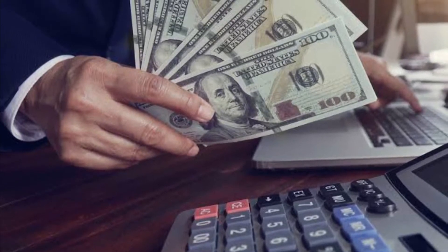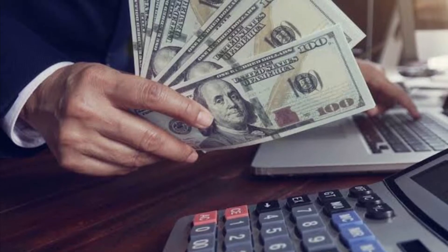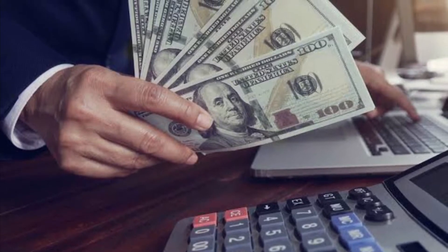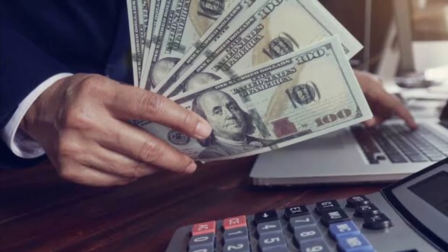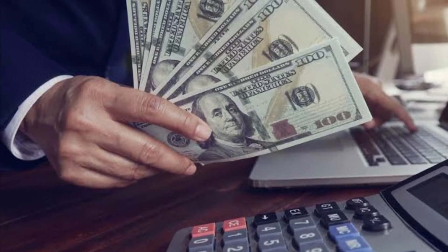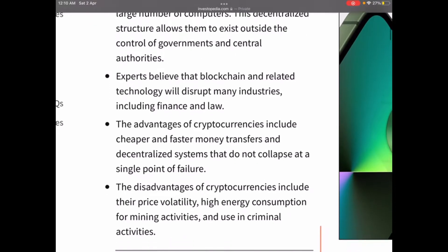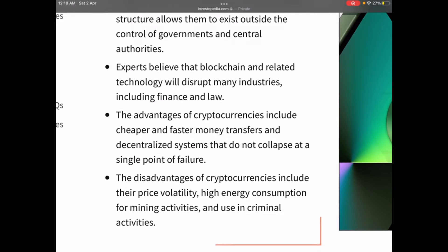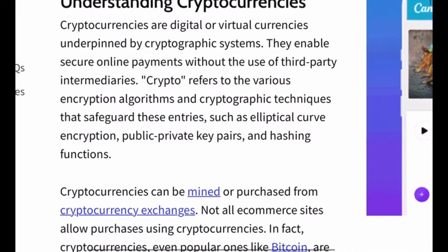The advantages of cryptocurrencies include cheaper and faster money transfers, and decentralized systems that do not collapse at a single point of failure. The disadvantages include price volatility, high energy consumption for mining activities, and use in criminal activities.